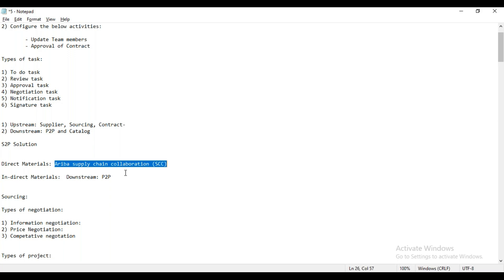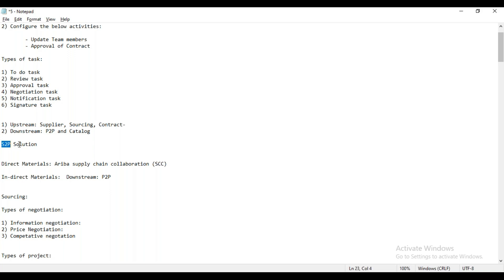Question: For direct materials, you mentioned Ariba Supply Chain Collaboration — is this an additional license? Answer: Yes, that is an additional license. If you are going to take the license for the S2P solutions, that is a different license. And if you are going to take the license for Ariba Supply Chain Collaboration — SAC in short — that is different. Without taking the SAC license, we cannot perform direct material purchasing in Ariba.